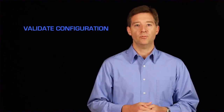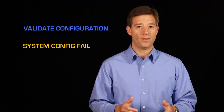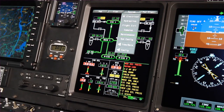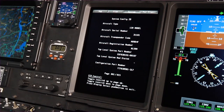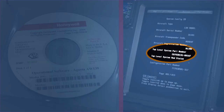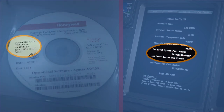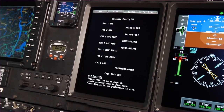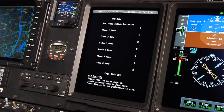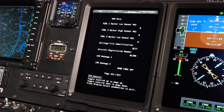If you've loaded new operational software or a new module is installed, the CAS messages 'validate configuration' and 'system config fail' may be displayed. Using the cursor control device, access the system configuration page. Review and compare the top-level system part number — this number is on the CD that you used to load the software. After verifying the top-level system part number, examine the remaining pages by pushing the cursor joystick up or down.